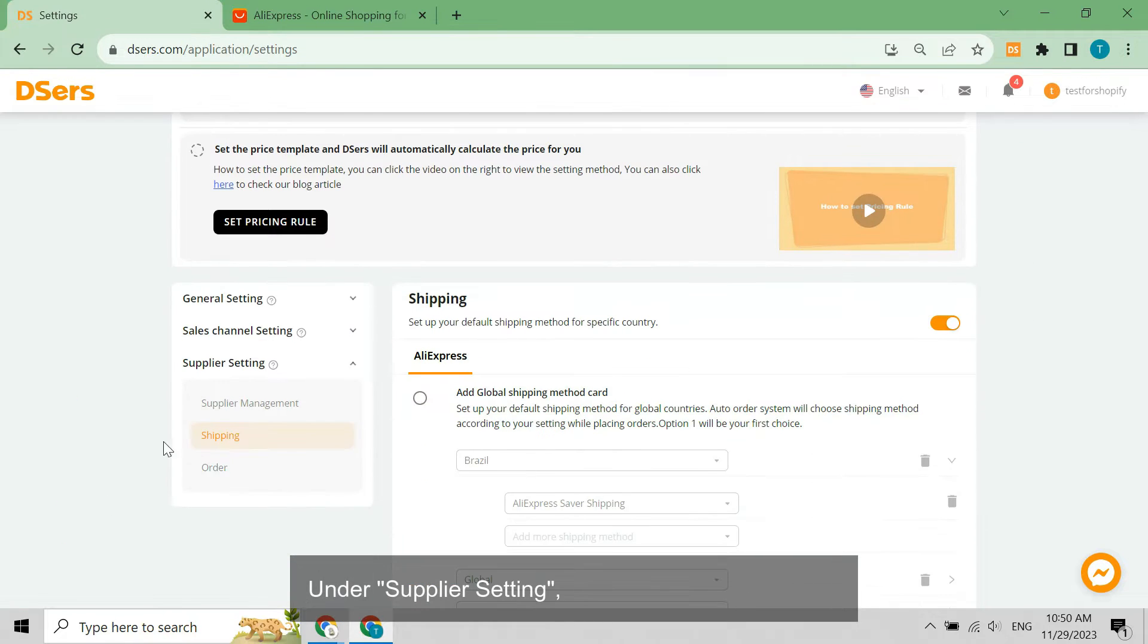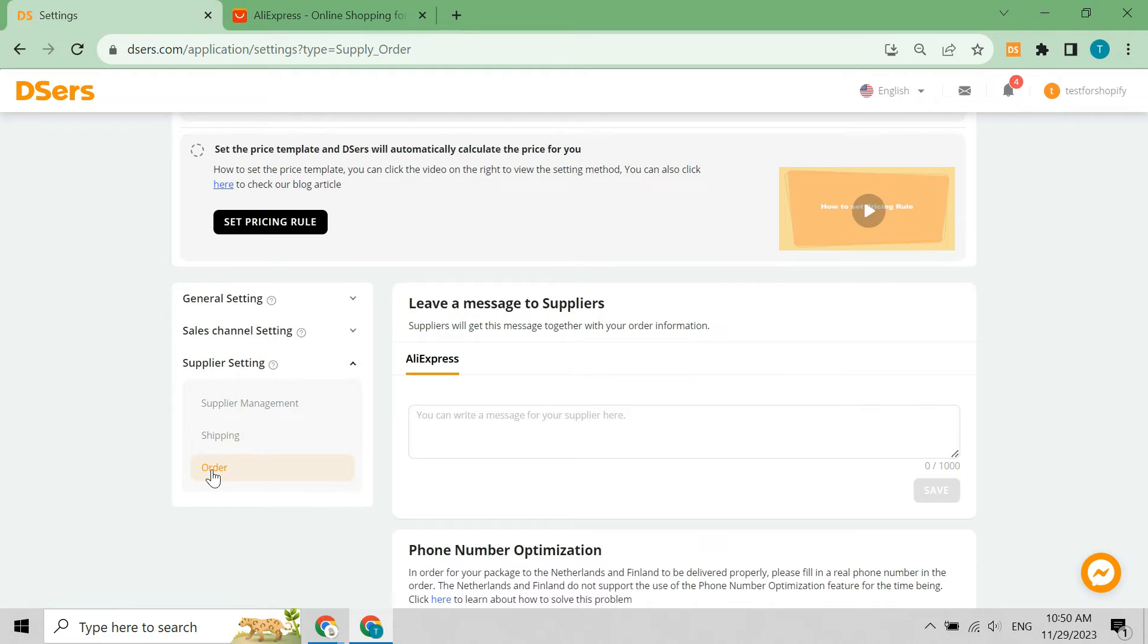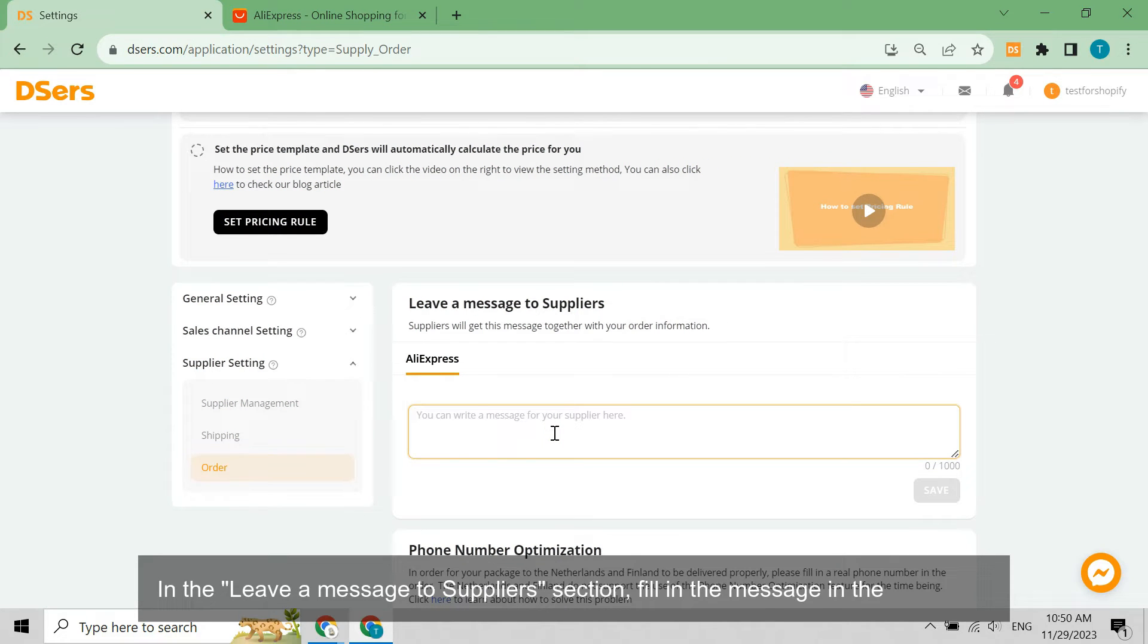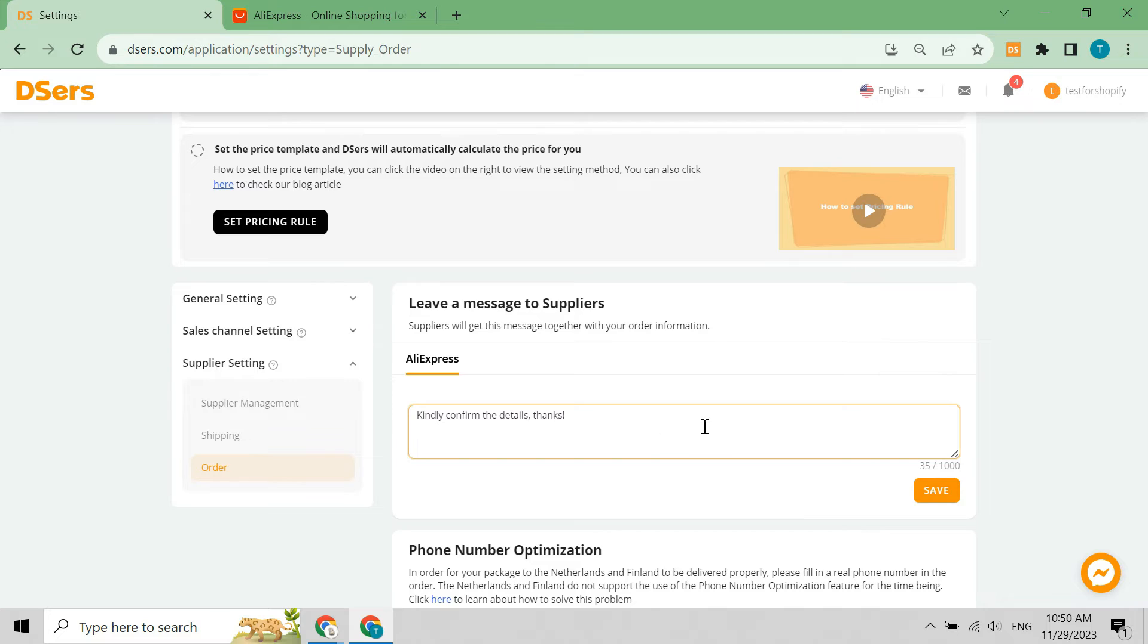Under Supplier Setting, switch to the Order page. In the Leave a Message to Suppliers section, fill in the message in the input box. Click Save.